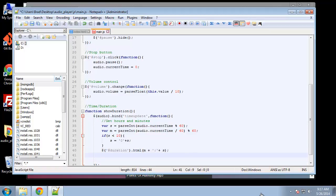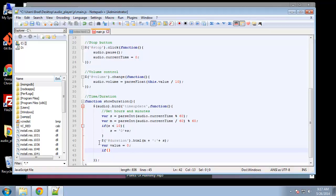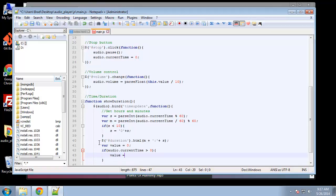Next we want to implement the progress bar. We want to get a percentage for the time and then set that percentage as the width on the progress bar. We start by creating a variable called value equal to zero, then an if statement: if audio.currentTime is greater than zero...